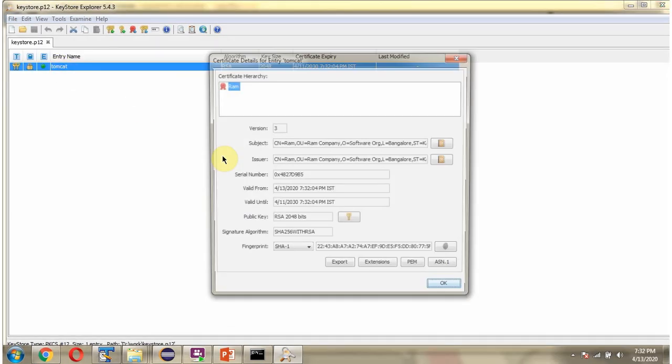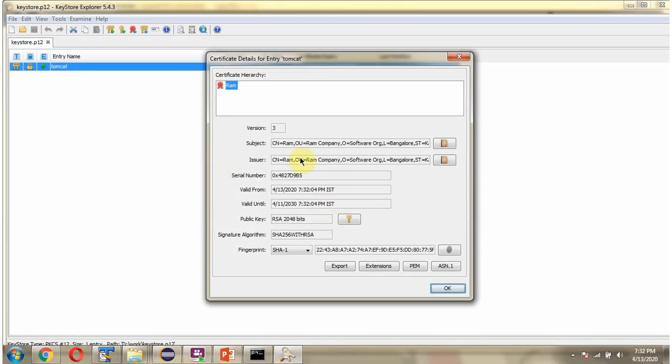Click on this. Here you can see the validity.